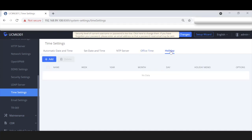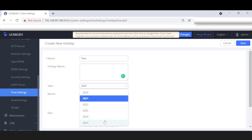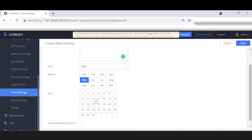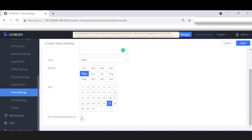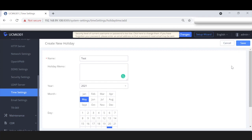Today is Thursday, May 27, 2021. I'm going to create a holiday for today. Click Add, and I'm going to call this one 'test'. You can also add an optional memo. As you can see, you can select years in the future. Let's enable May on the 27th. Similar to office time, we have Advanced Options in case you want to select specific days like Monday through Friday, Sunday, or Saturday. We're not going to need that for our test. Let's save and apply these settings.